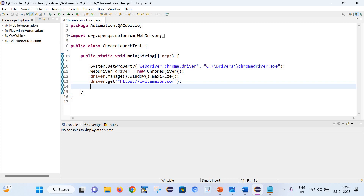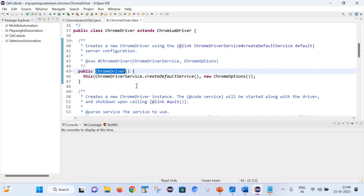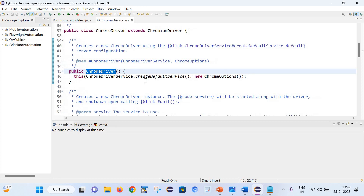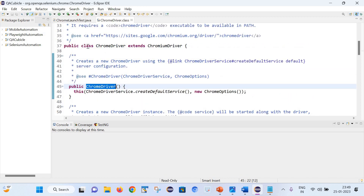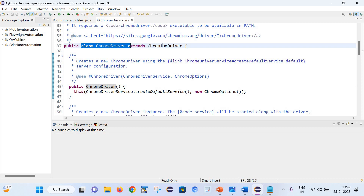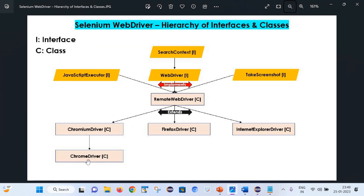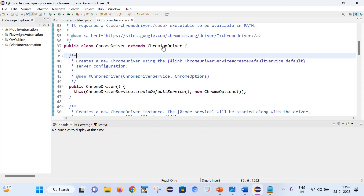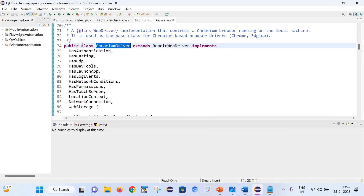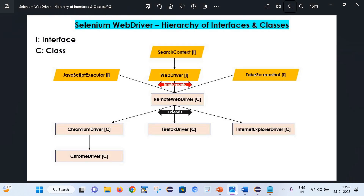Let's first click on ChromeDriver. As you can notice once I have clicked on ChromeDriver, you can see that class ChromeDriver extends ChromiumDriver. And from this screen you can confirm that ChromiumDriver is extending the RemoteWebDriver class.